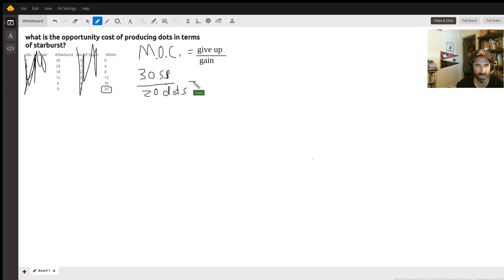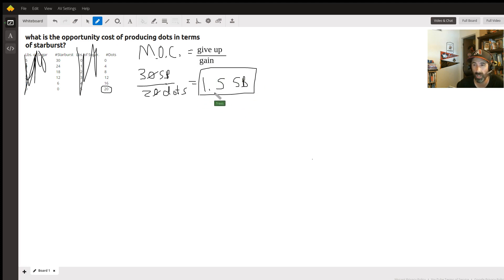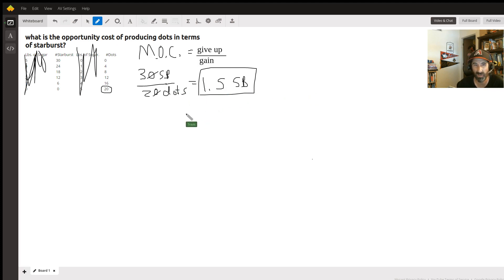Simplified, that's 30 over 20, which is three over two — 1.5 starburst. So the answer is: we give up one and a half starbursts for every dot that we produce. Just in case you were doing this the other way, we'd go the other direction.